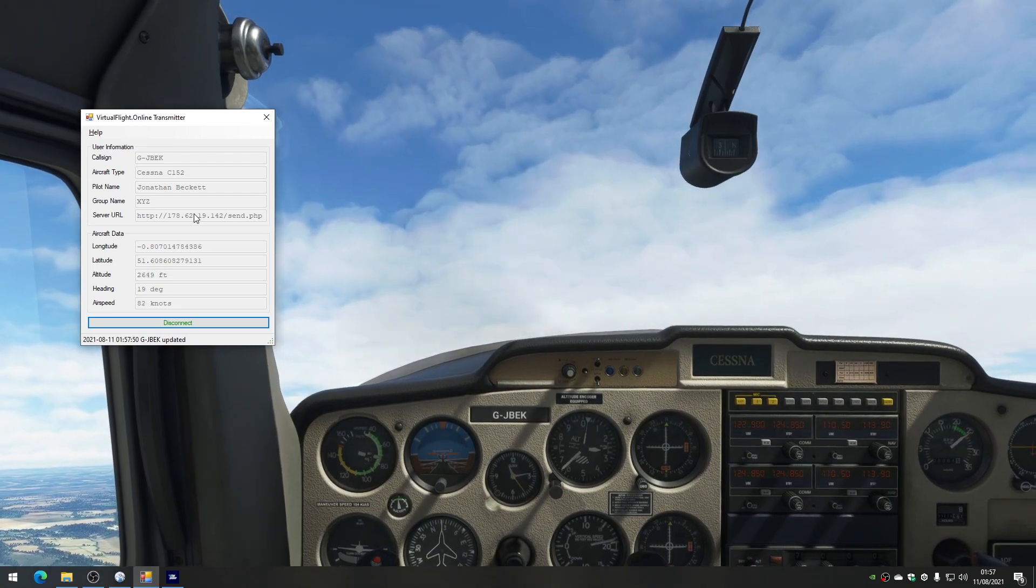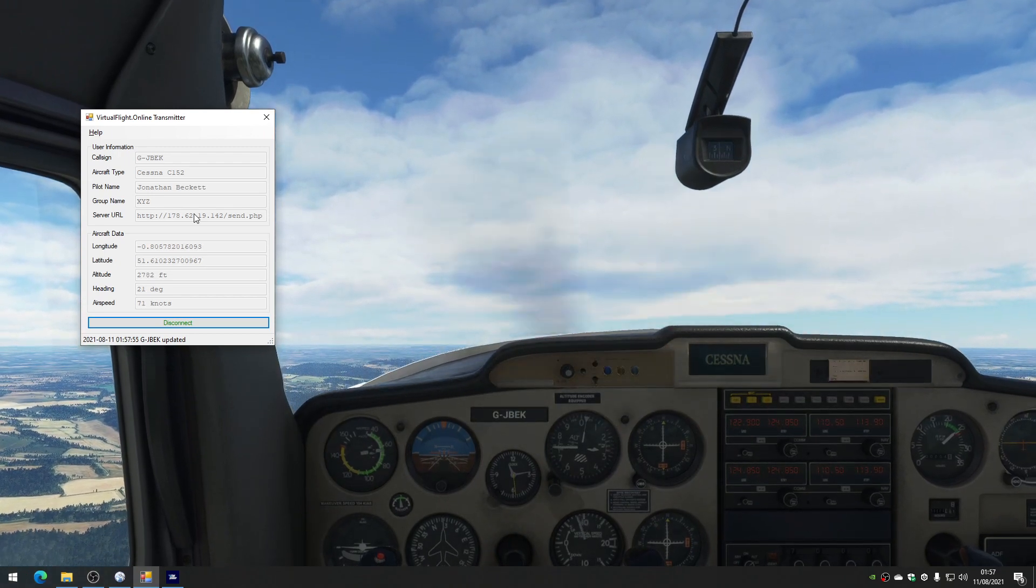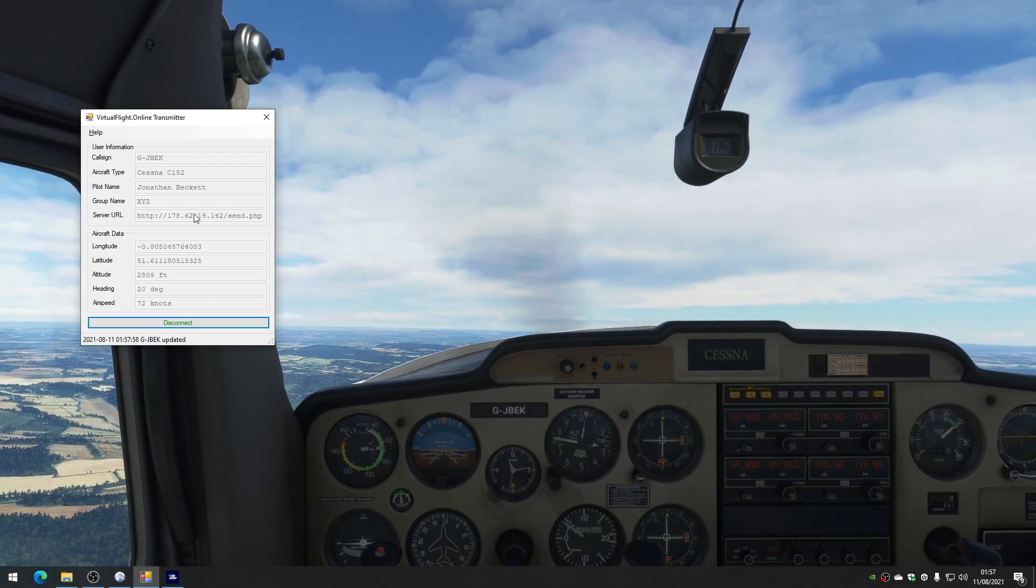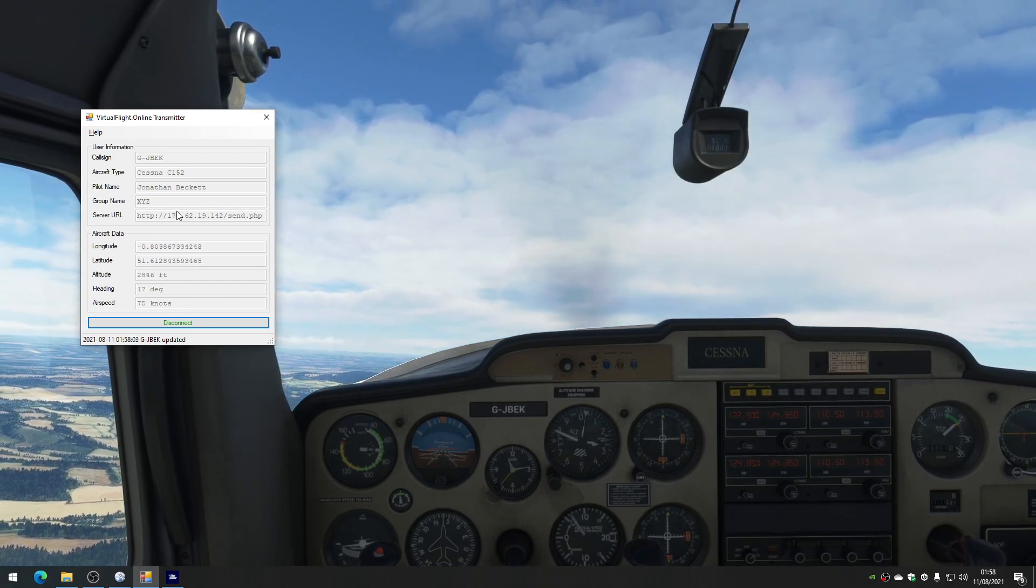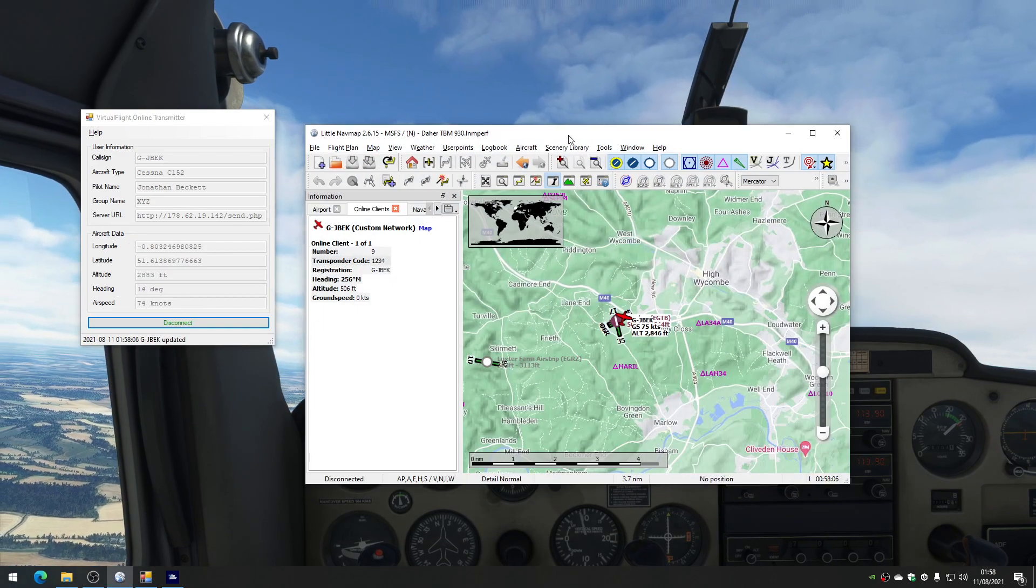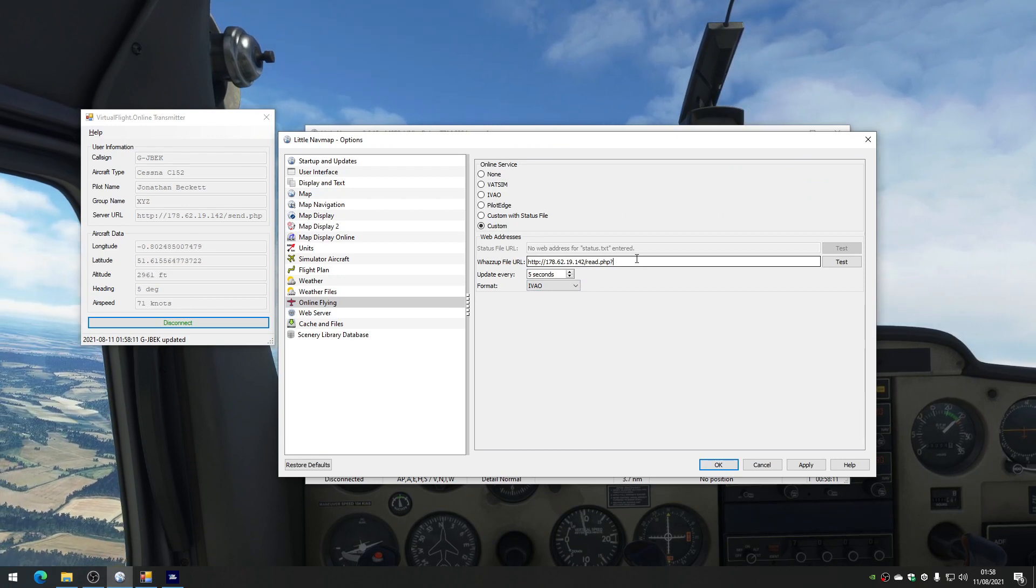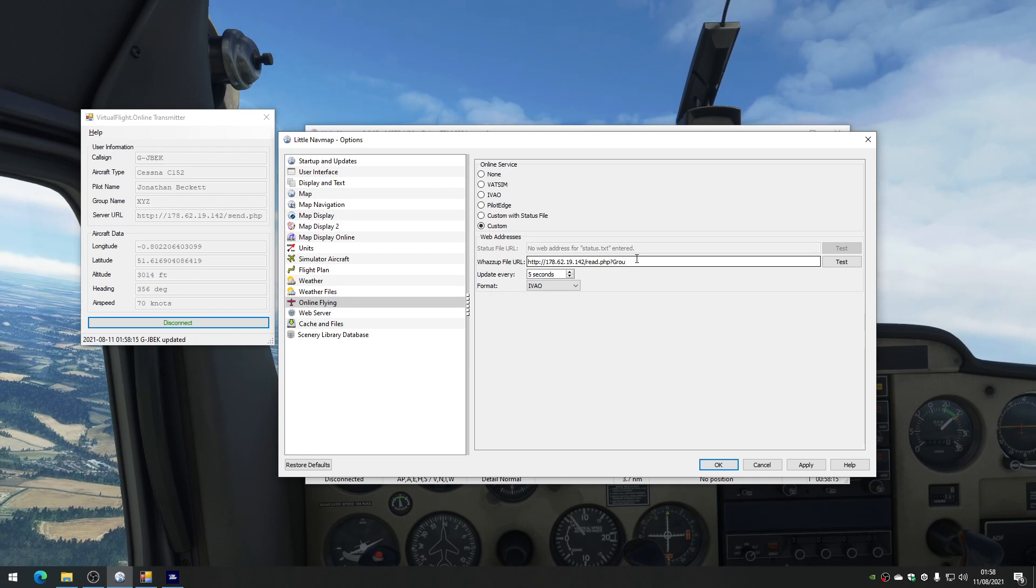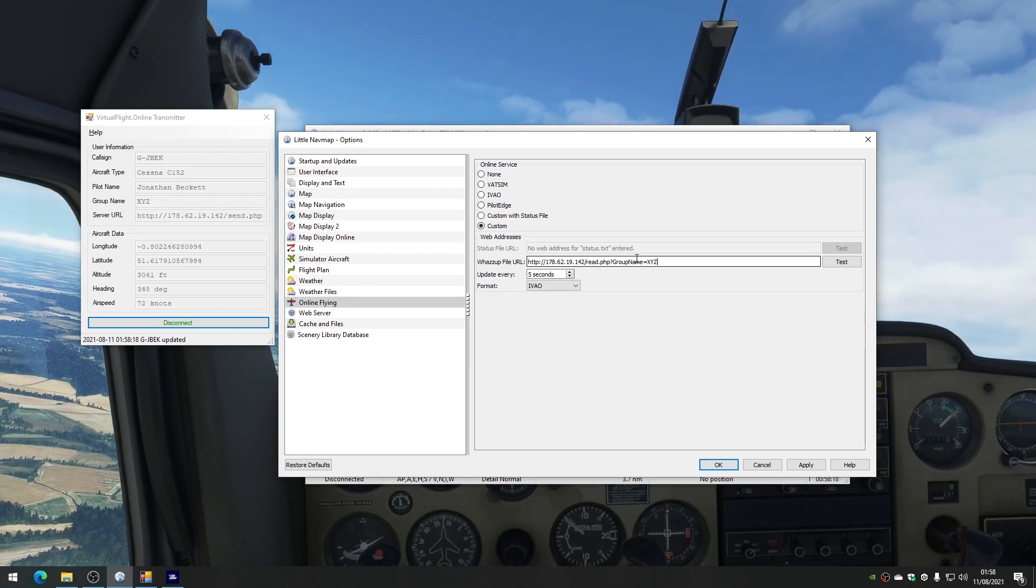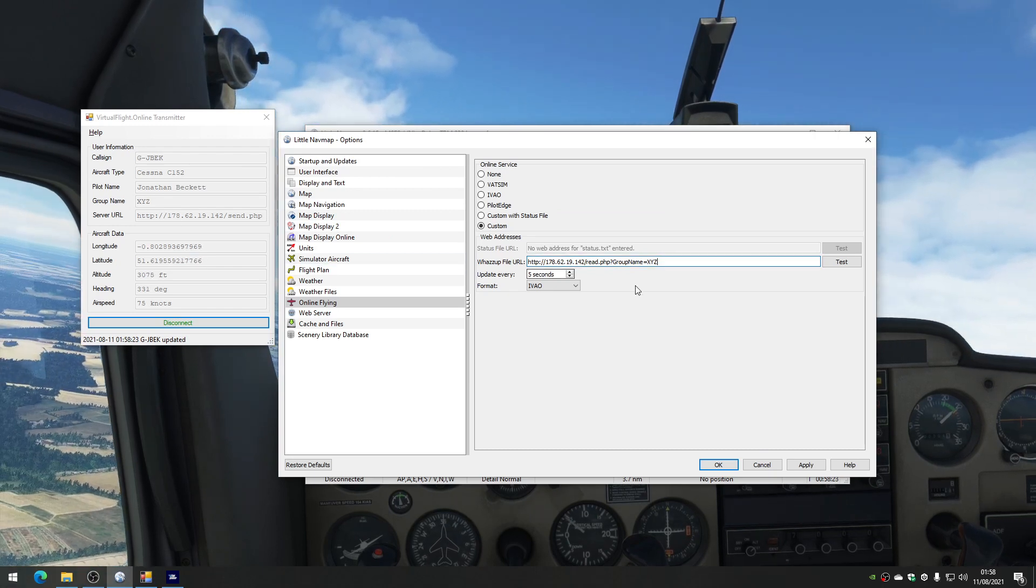If you don't want, say if there's hundreds and hundreds of people using it all over the world, eventually, and you don't want to see all the other people, you only want to see your group of friends, that's where the group name box comes in. So you can see here, I typed in XYZ on the group name. So what I could do in the tool navmap is go to Tools and Options. And where I've got the URL, I could put on the end of here, question mark, group name equals XYZ. And it will filter to only pull back the aeroplanes from the database that match the group name.